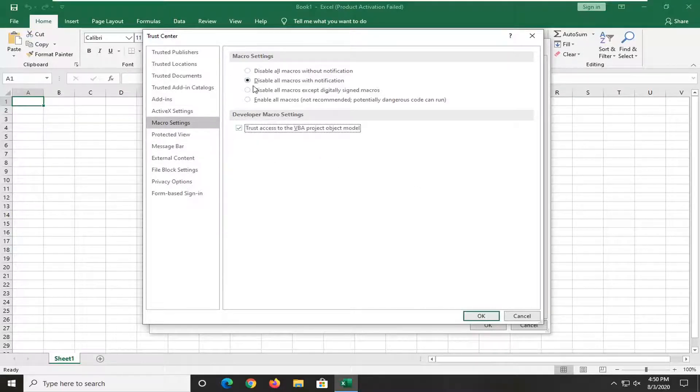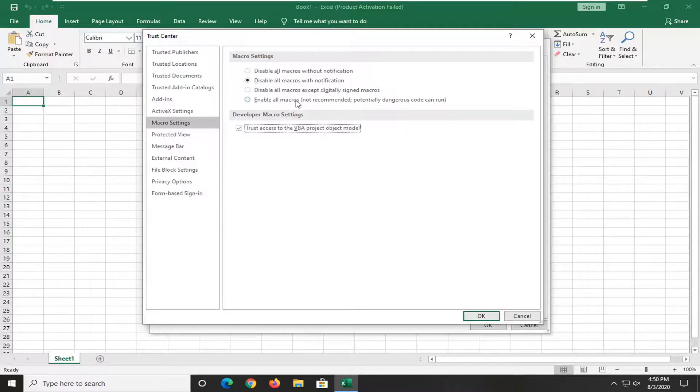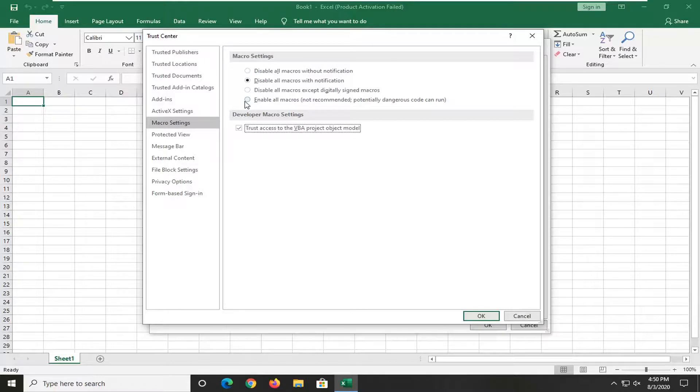You can also temporarily enable all macros here, which even Microsoft says is not recommended. So consider doing that only for a specific file, and make sure it's coming from a legitimate source.